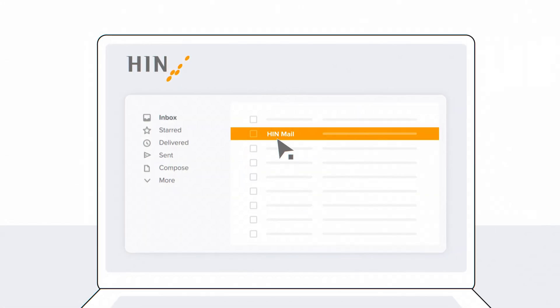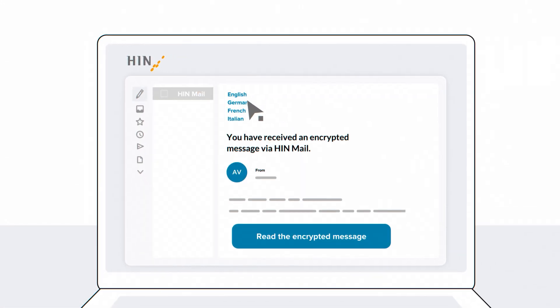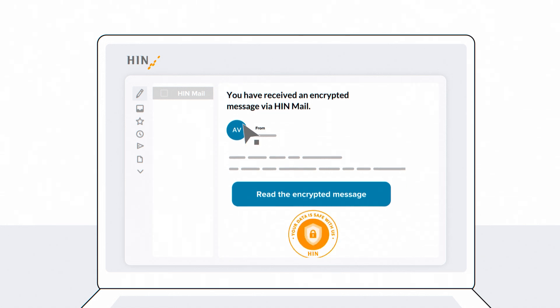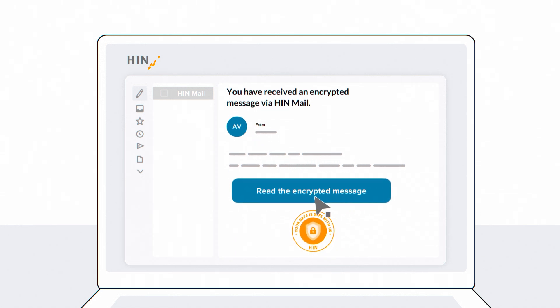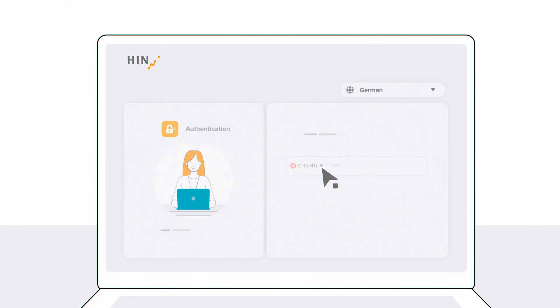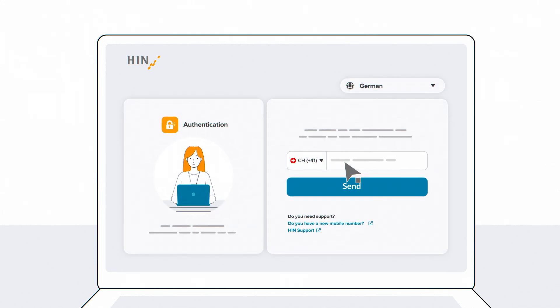Open the email. Select your desired language. Click on 'Read encrypted message'. Select your country code and enter your mobile phone number.